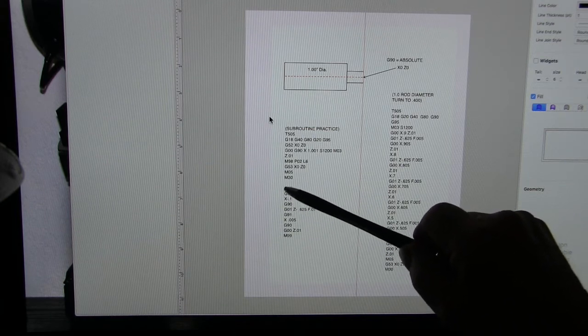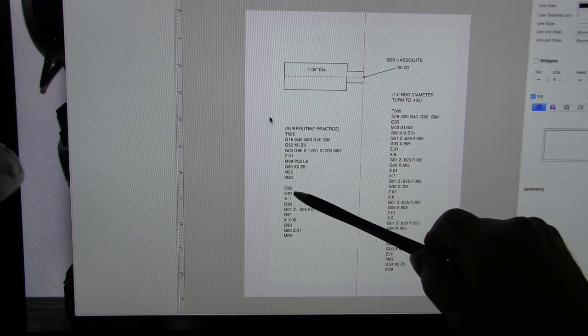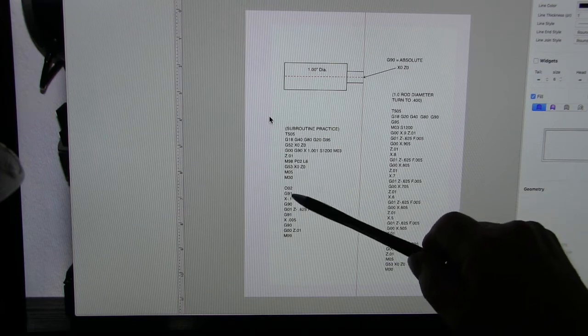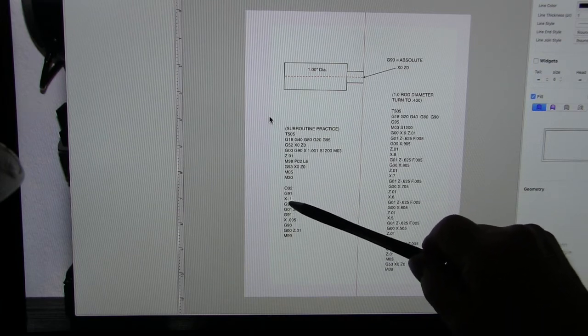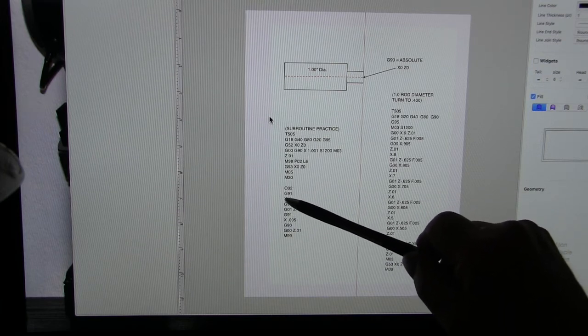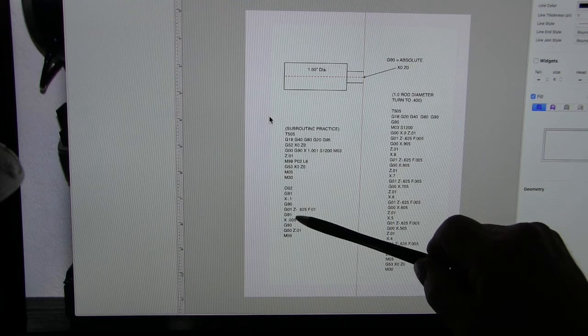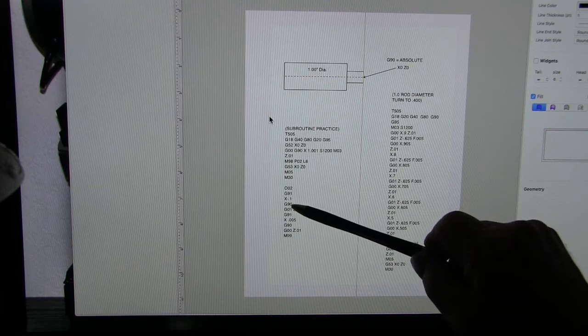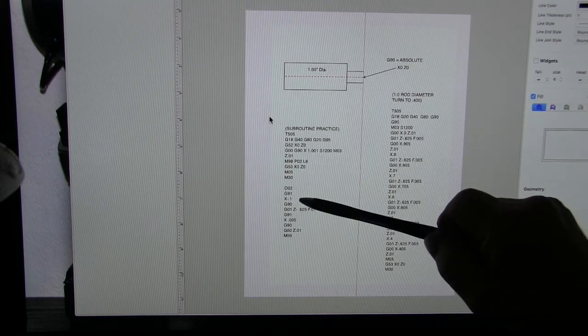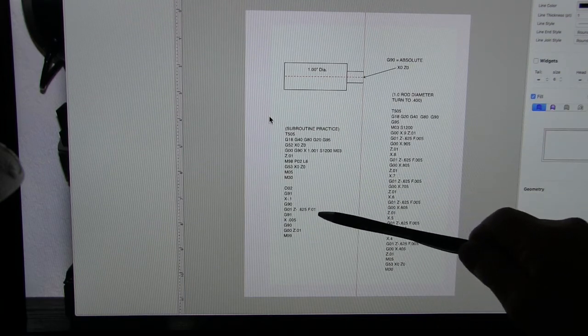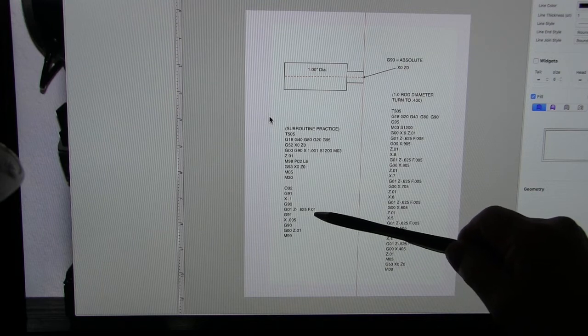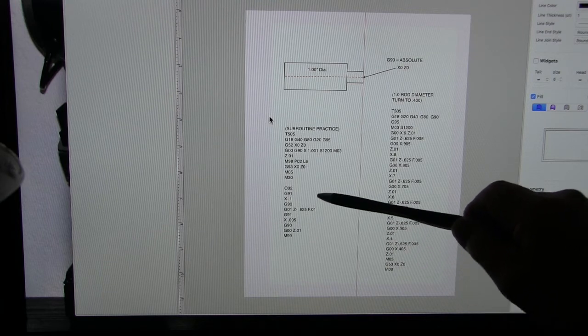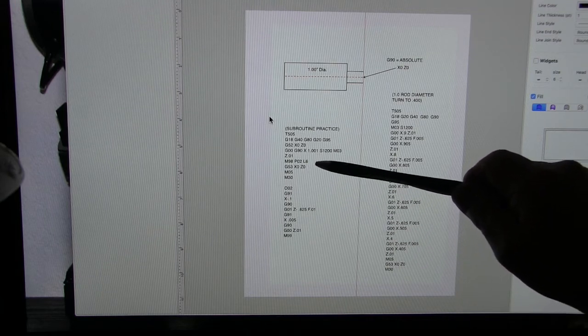So we've got O02. That's what this is looking for. Once it sees it we're going G91 which is our incremental and we're going to go down a hundred thousandths and then we're going to take the Z and run it down 625 and we're going to do that six times.